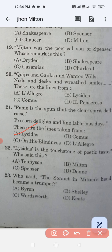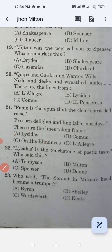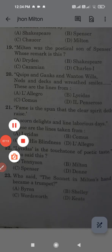Question number twenty-three: Who said the sonnet in Milton's hand became a trumpet? The correct answer is Wordsworth. Dear friends, these are some important questions about John Milton. Please like, share, and subscribe to Pankaj Institute of English. Thank you for watching.